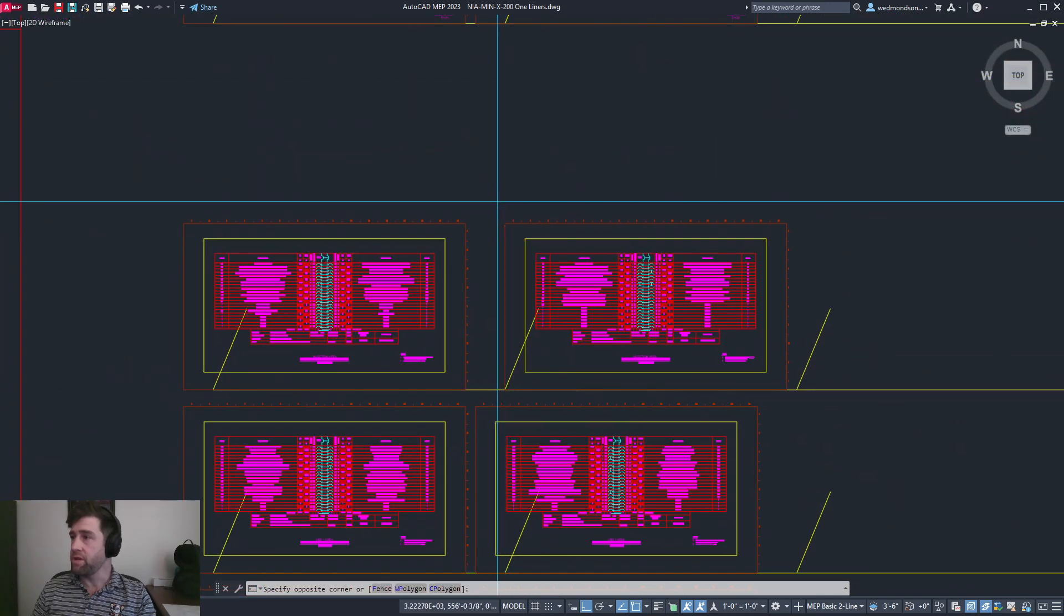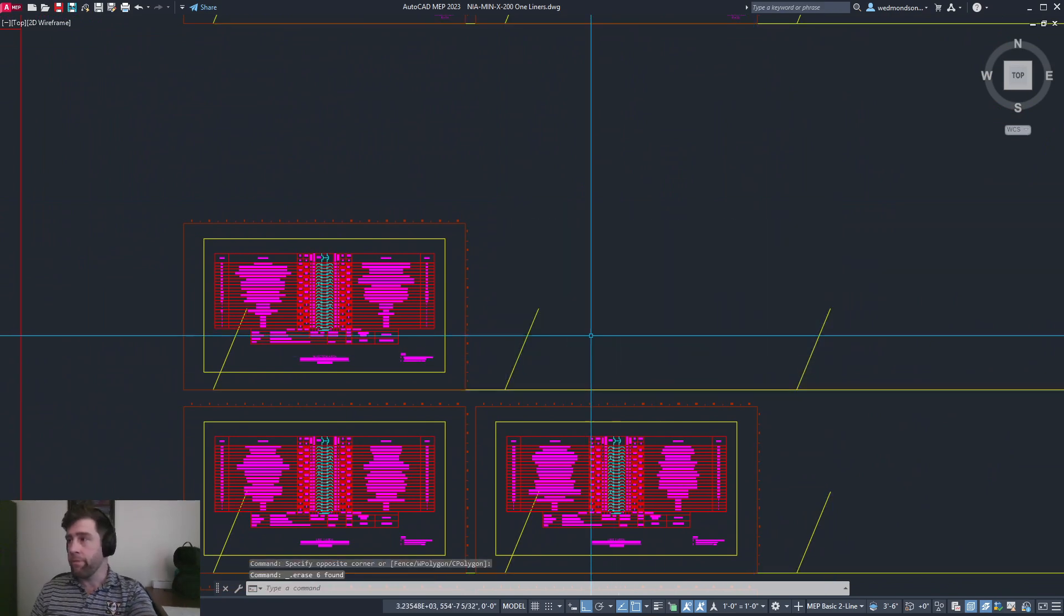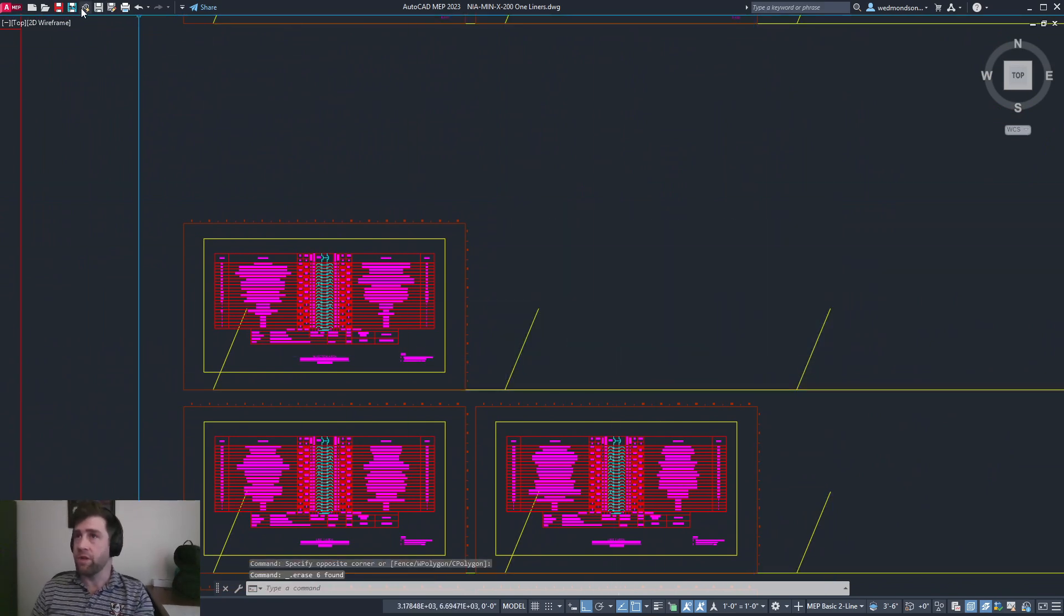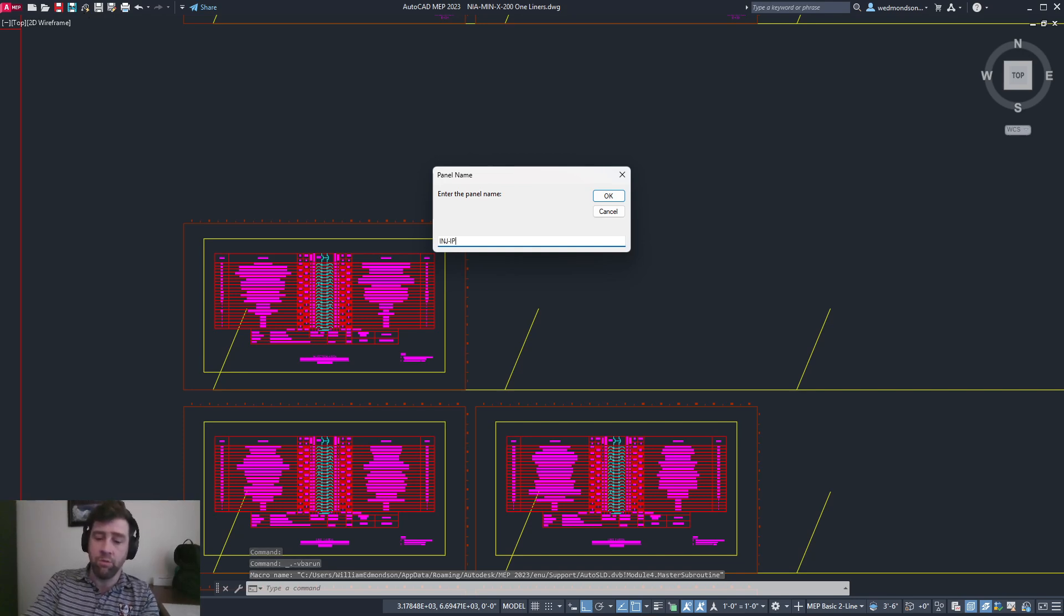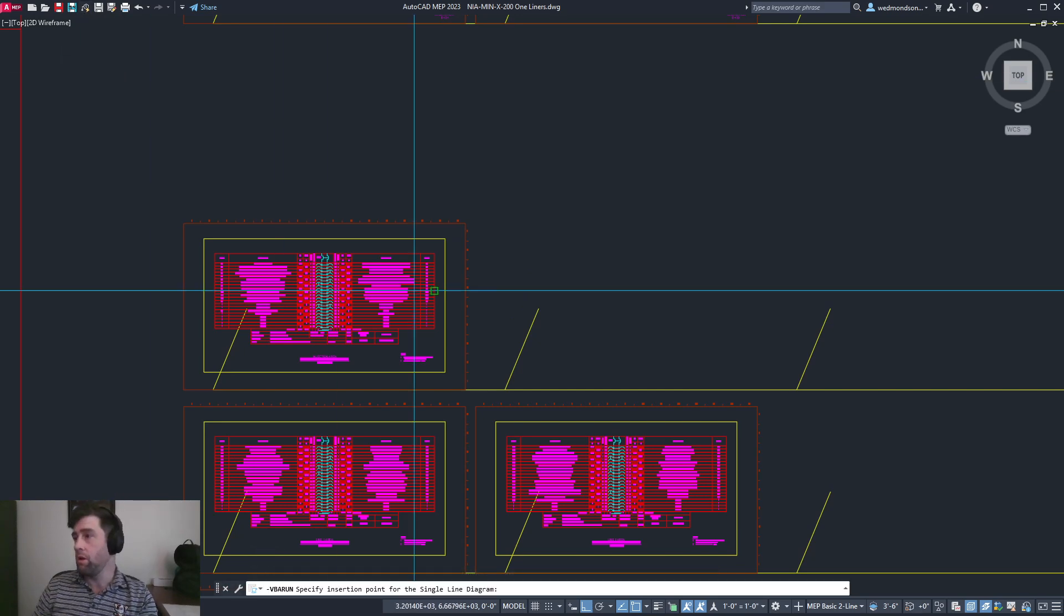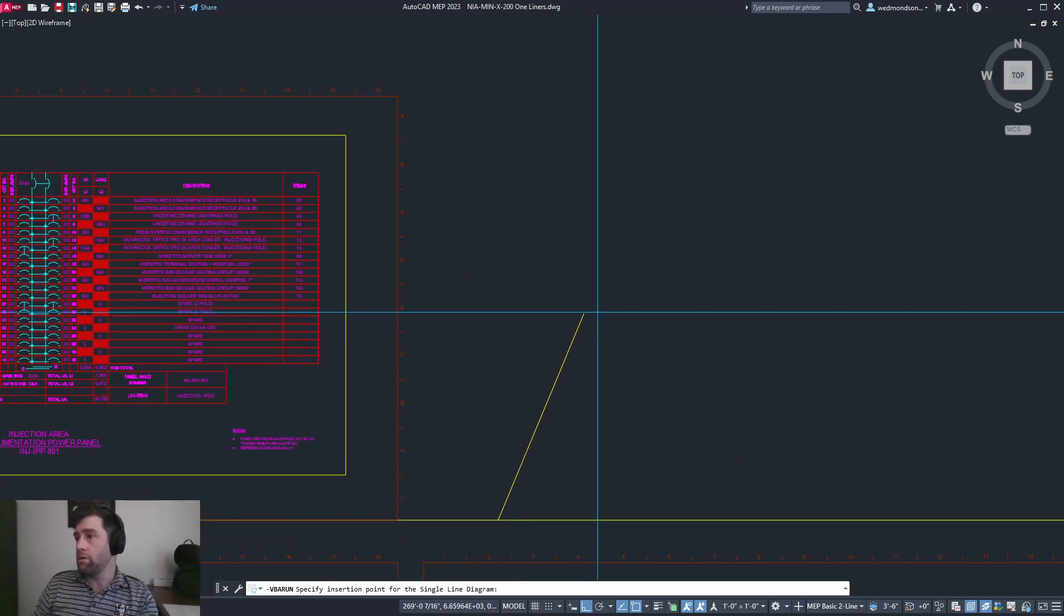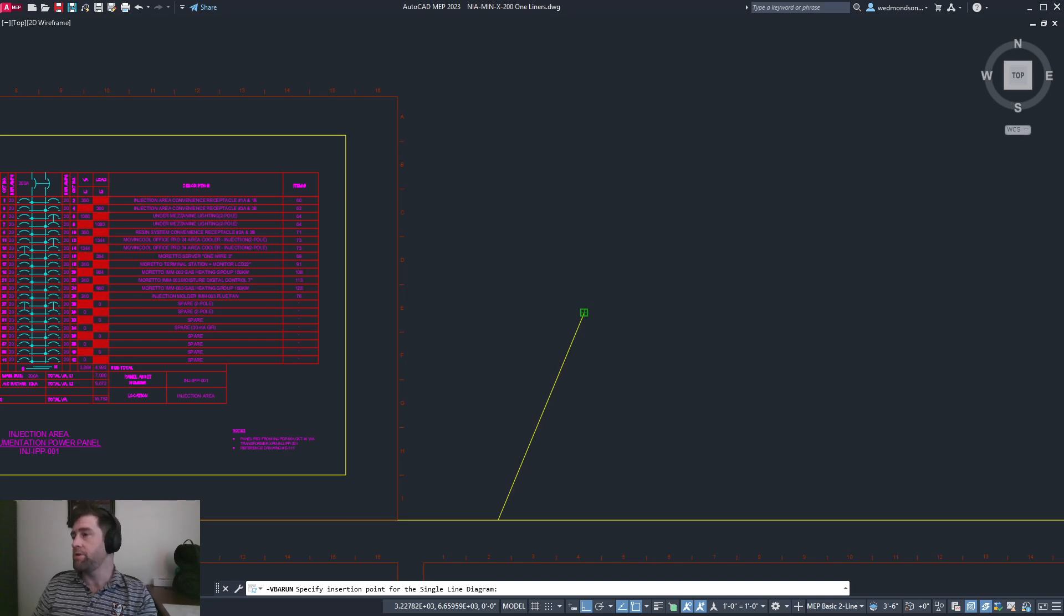As an example, I'll do the same for our IPPs. I'll type in INJ IPP 001 for our injection IPP and hit the spike here. Now it's pulling out all the different circuits fed from injection IPP 001.